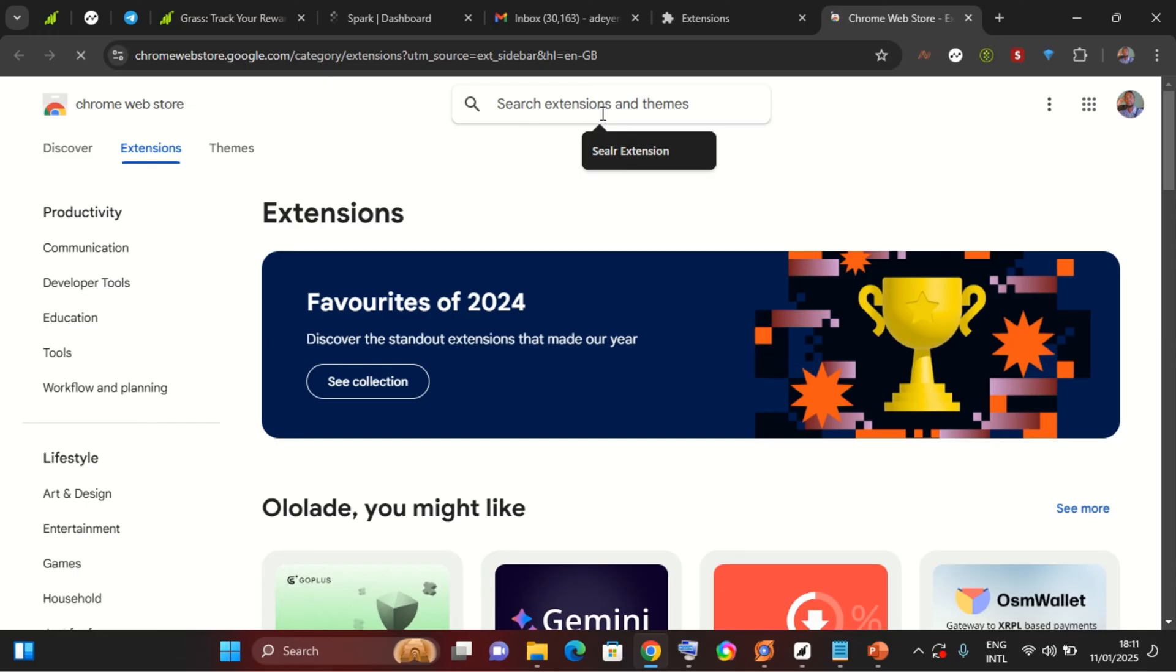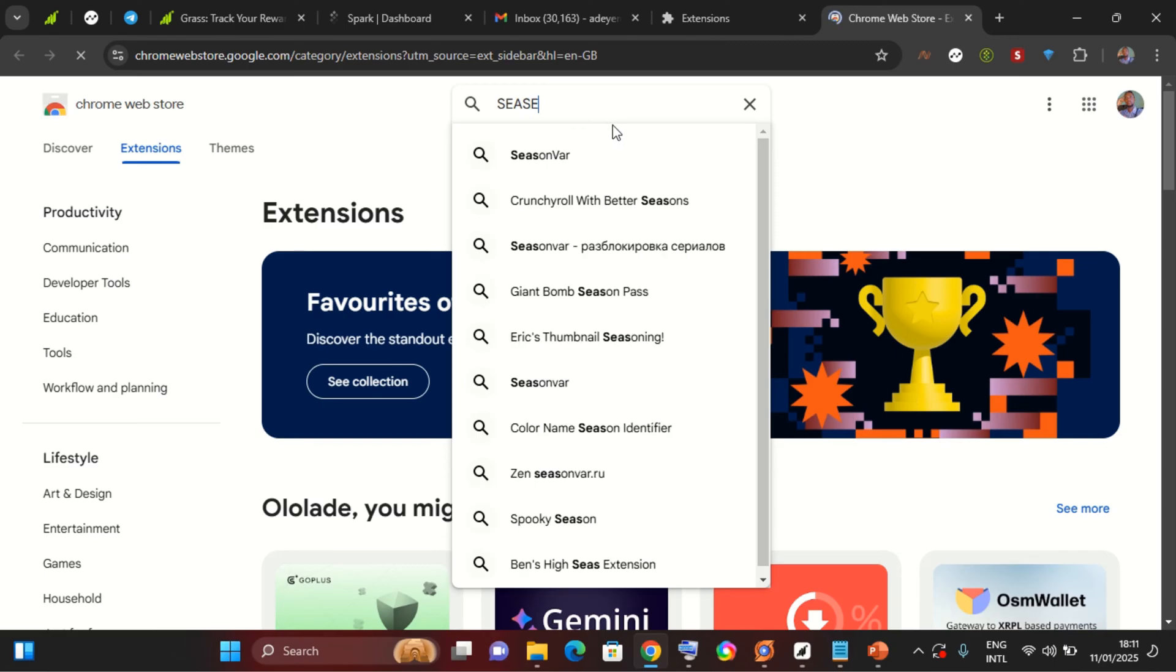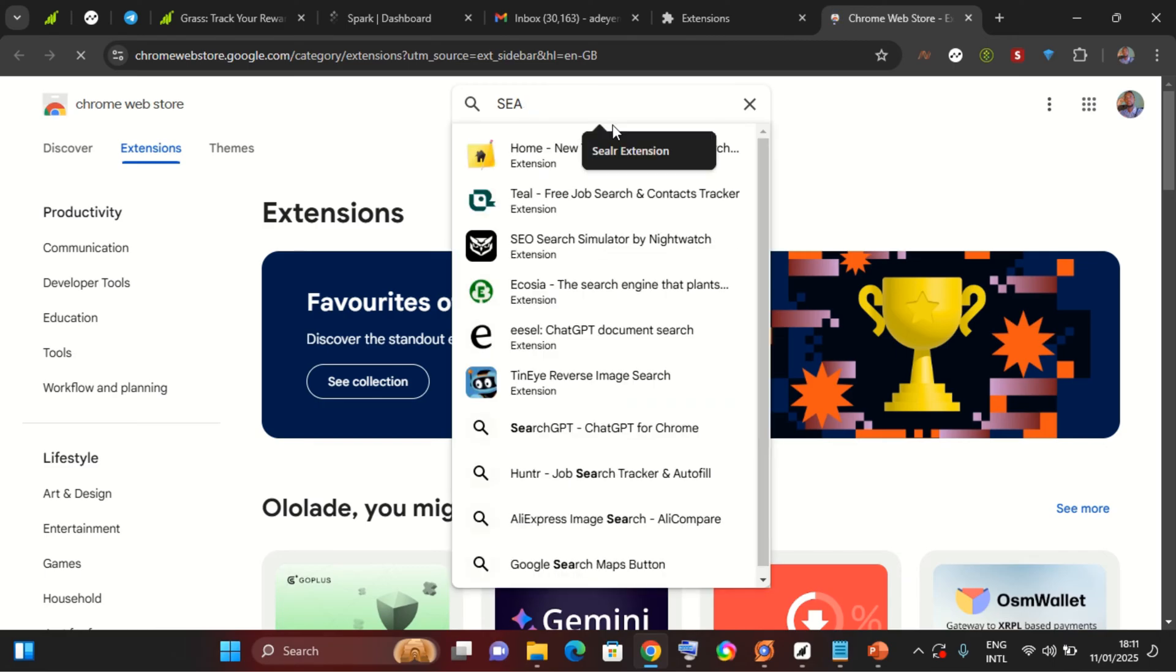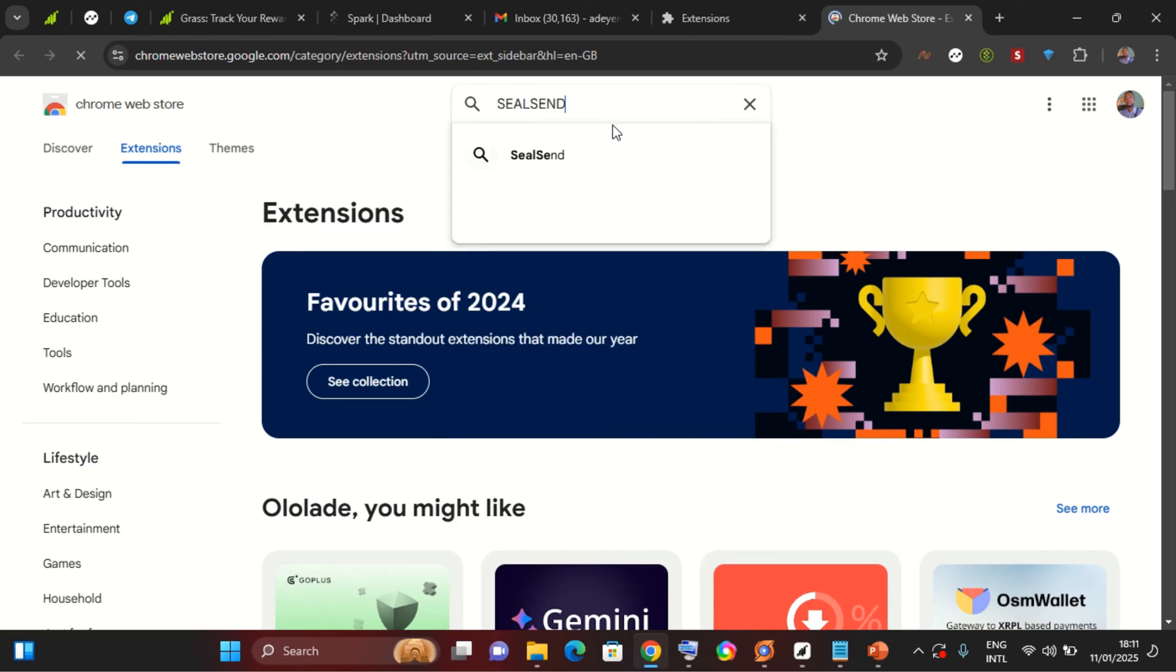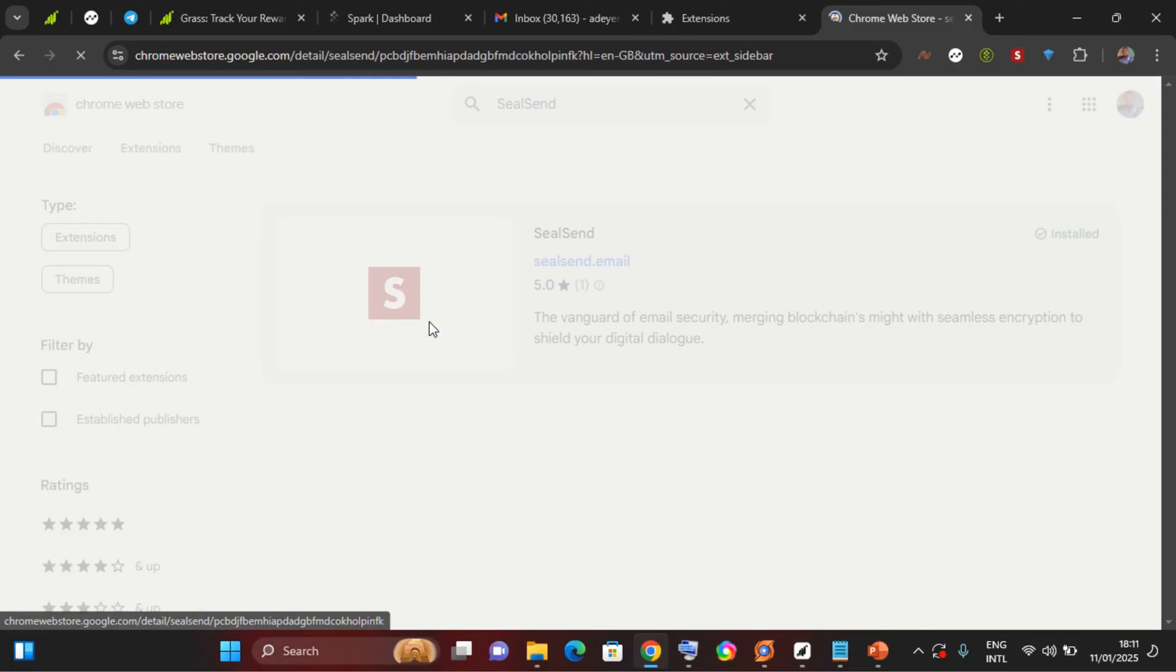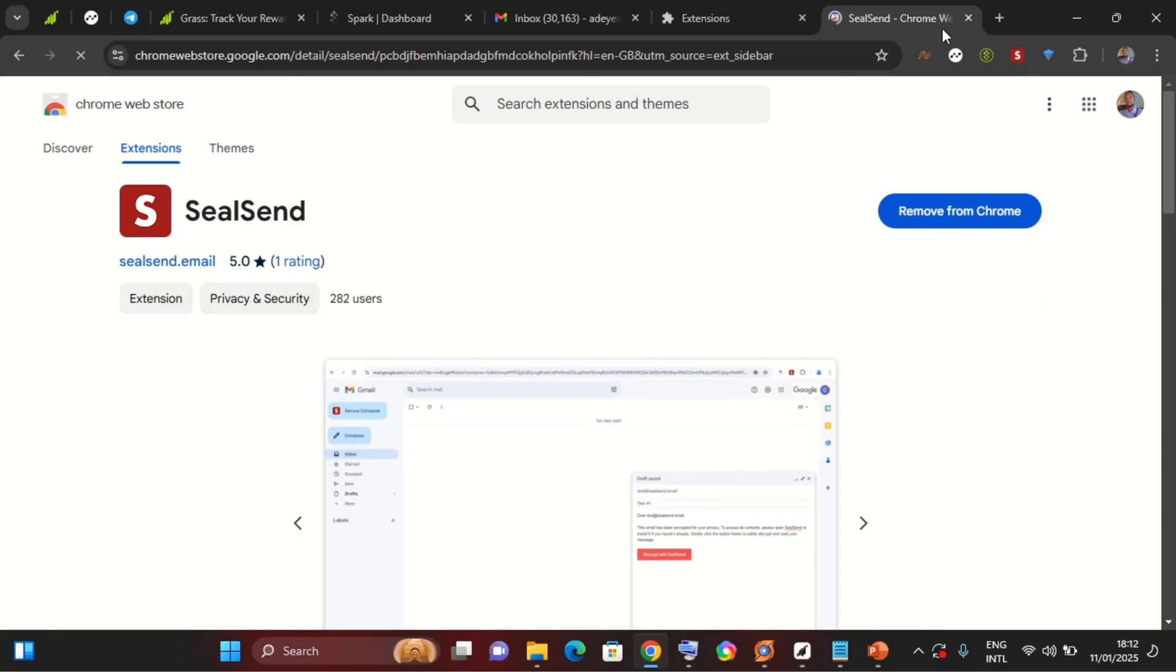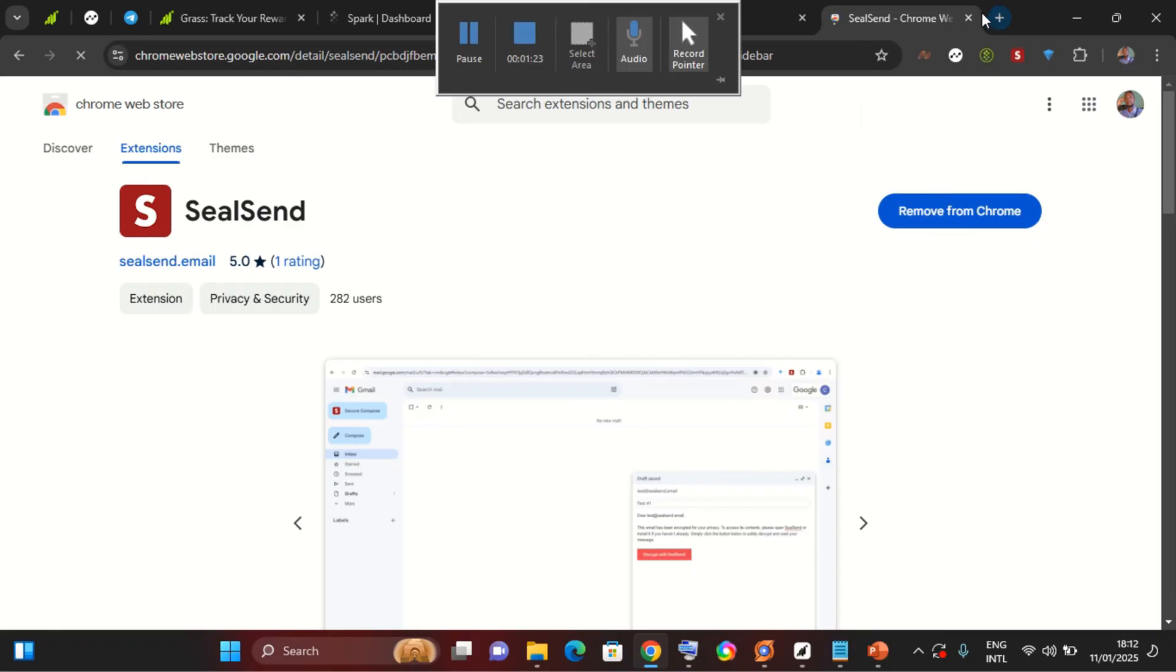While you are on the Chrome Web Store, you search for SeaSend. This is SeaSend. You select the SeaSend and then here you should be seeing install, so you select that and install, then you add to extension. So after adding to extension you are settled with that.